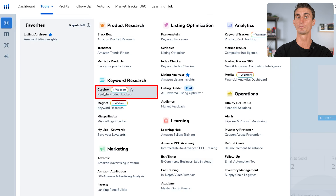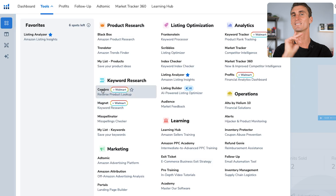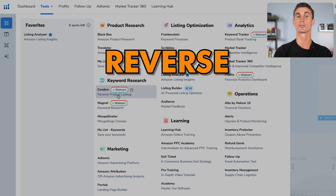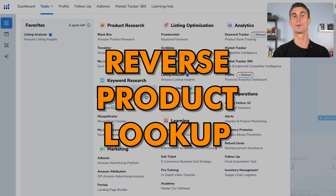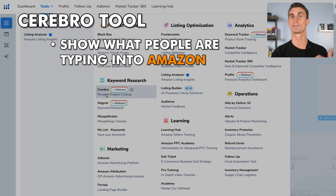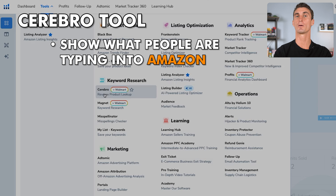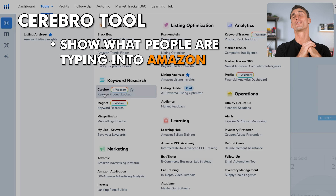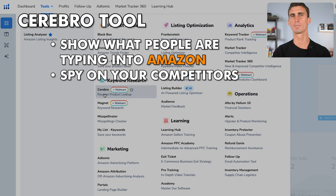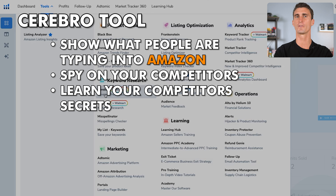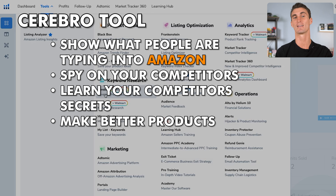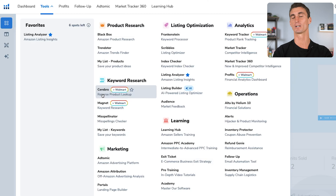A very similar tool is the Cerebro tool. This does the same thing as the Magnet tool, except it's a reverse product lookup — you put in a product and Helium 10 will spit out exactly what people are typing into Amazon to purchase that product. There are so many uses for this: you can spy on your competitors, learn all their secrets, figure out what people are searching for to buy their products, and make better products.